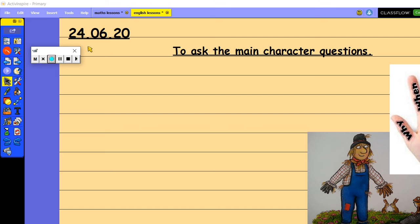Okay, so we're going to ask the main character from our new story some questions but we're just going to look at how to structure those questions and the punctuation that we need in order to write those questions today.